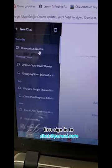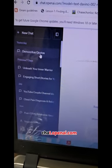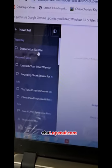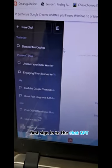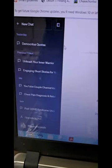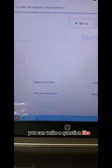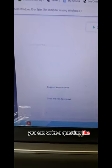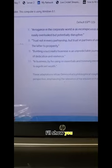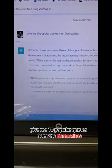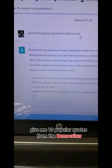Let's get started. First, sign in to chat.openai.com — ChatGPT. Over here you can write a question. I have already asked that question — I'll show you. Type a question: give me 10 popular quotes from Democritus.